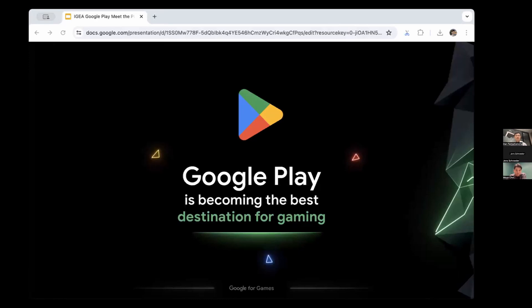We truly believe that Google Play is becoming the best destination for gaming, and this vision is only possible with the incredible games you bring to Play. We're investing in tools to empower you across three areas: increasing user engagement, accelerating your business growth, and maximizing your reach — all through your partnership with Google Play.